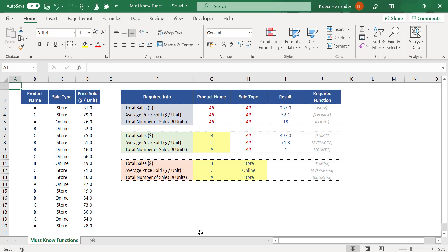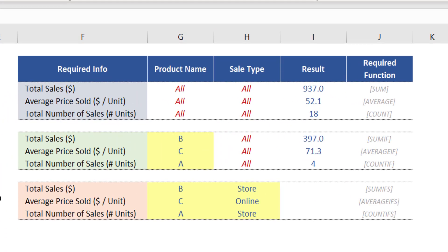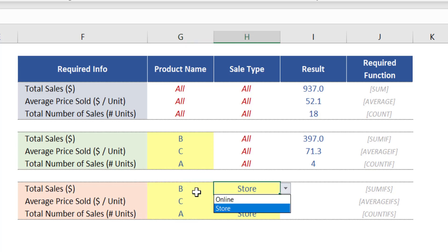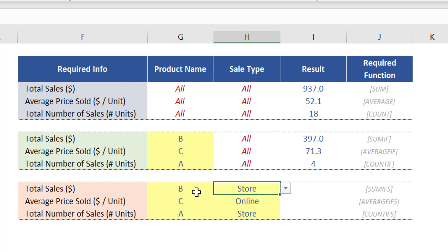When you need to work with one or more conditions in your calculations, you just need to use the respective Excel functions. For example, in this last section of the table we need to make specific calculations based on two conditions: product name, which can be A, B, or C, and also the sale type, which can be either store or online.